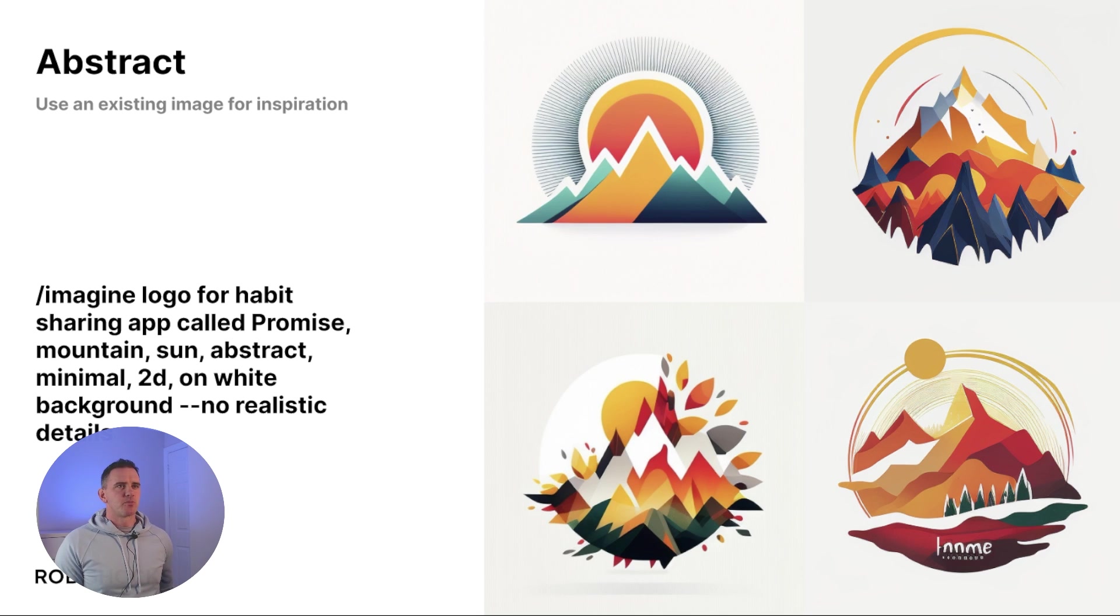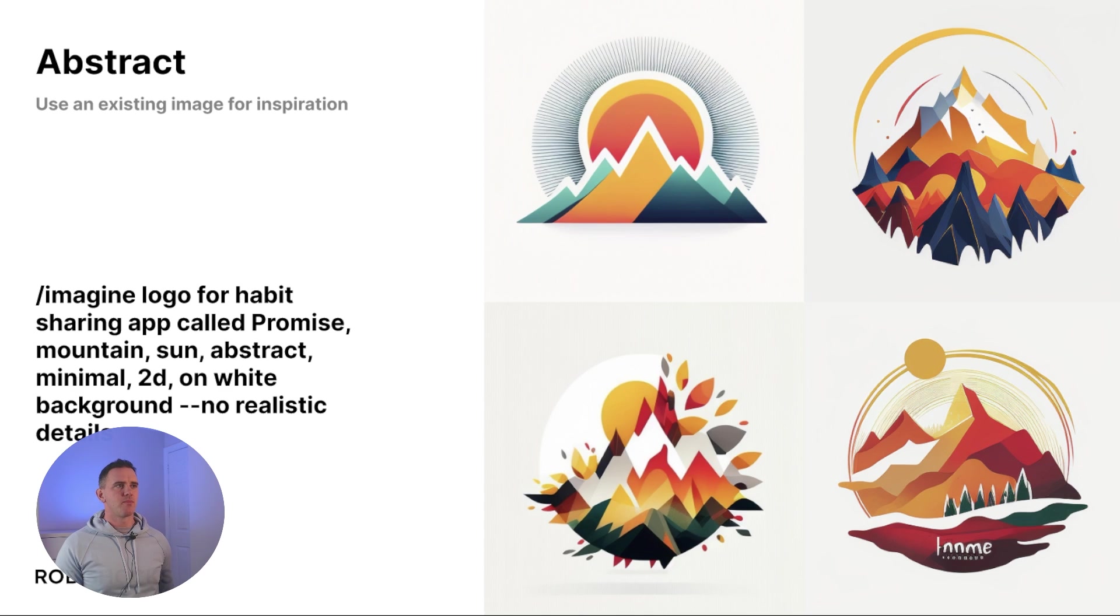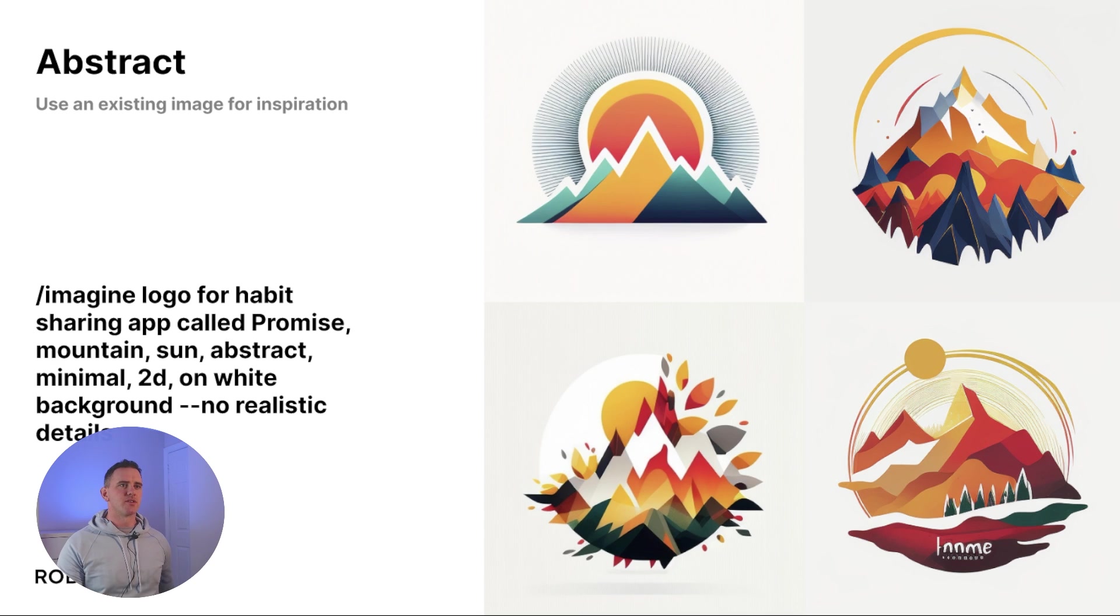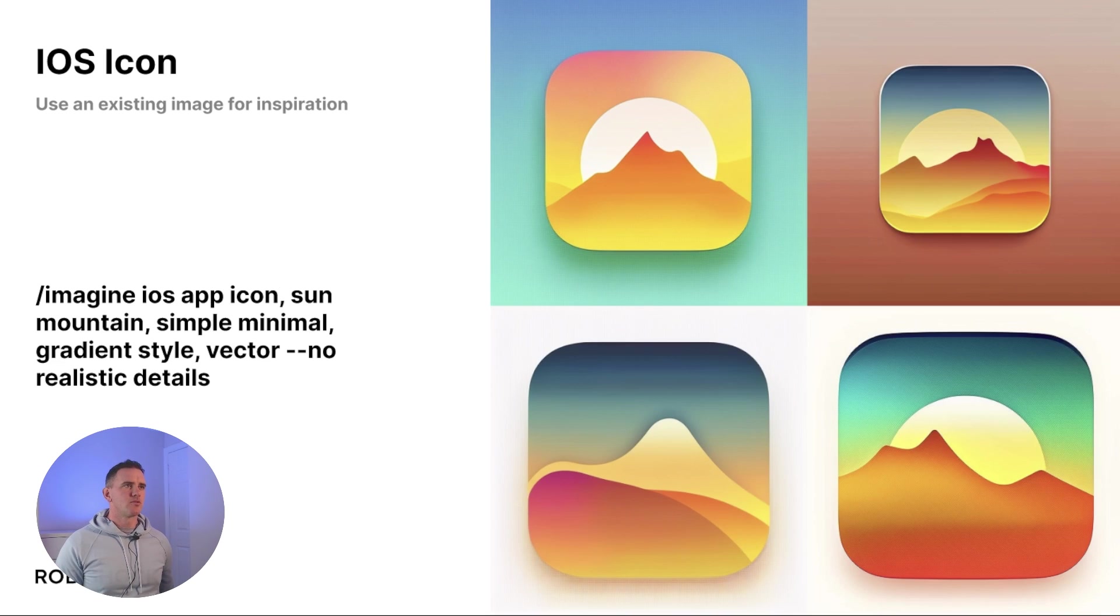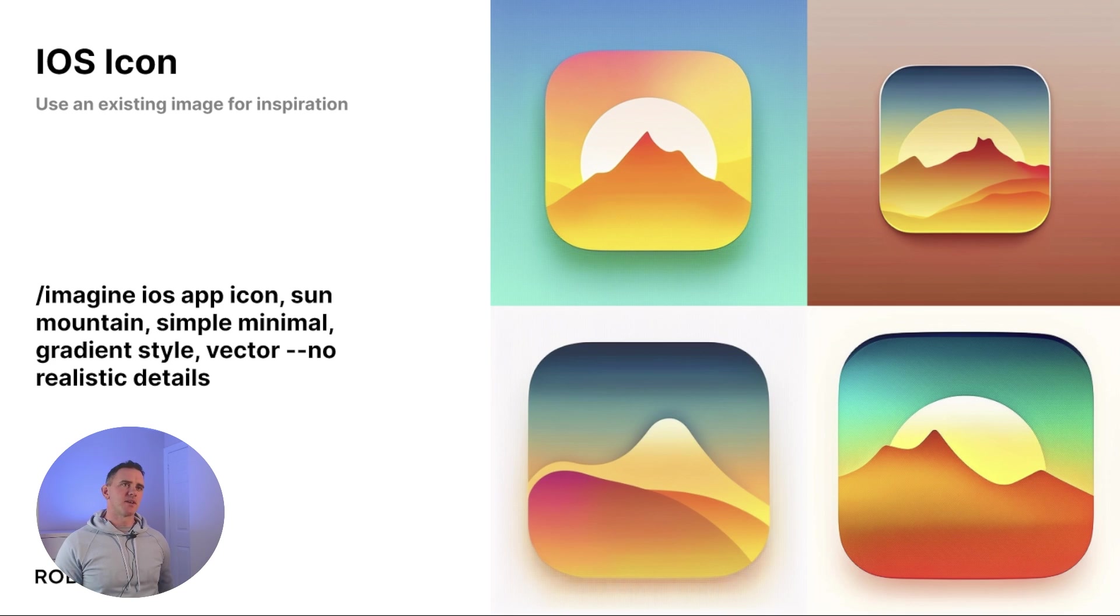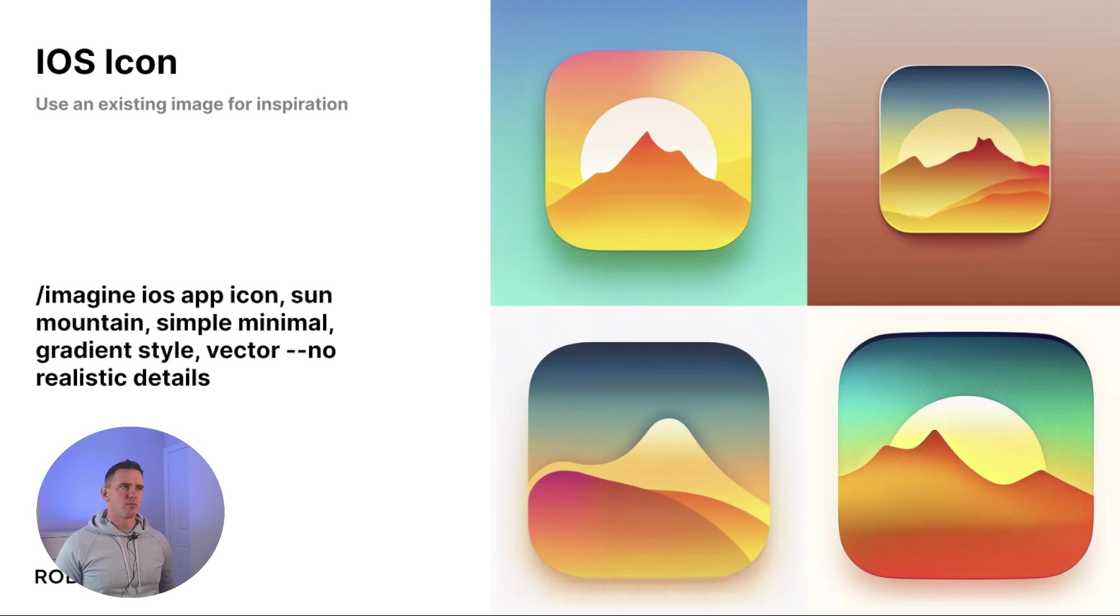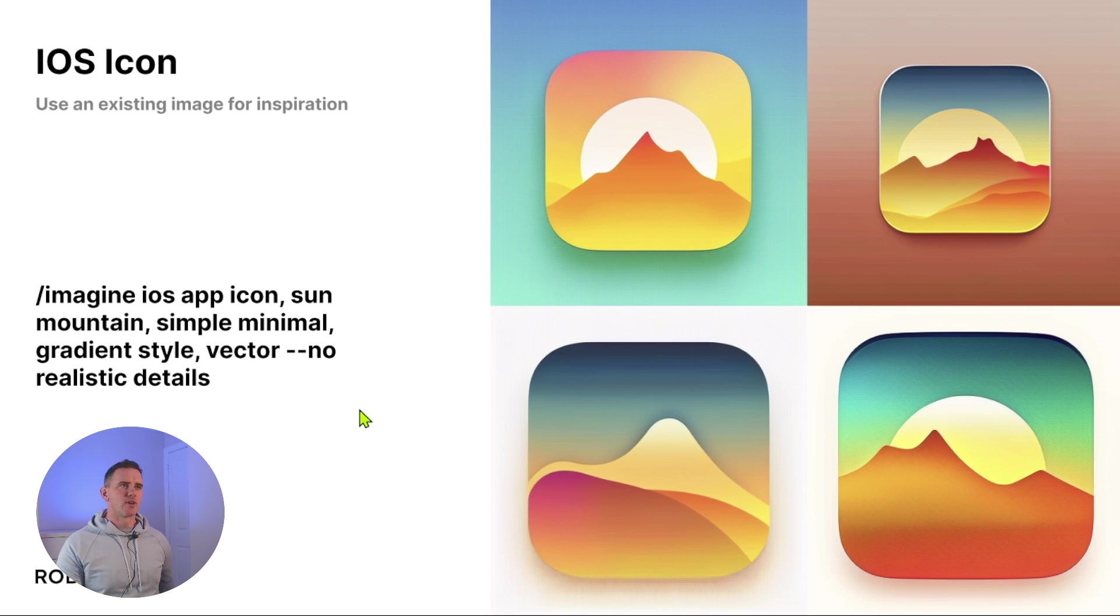So I thought this one was pretty cool. I'm working on an app at the moment called Promise - it's a habit sharing app - so let's imagine a logo for a habit sharing app called Promise, mountain, sun, let's make it abstract again on a white background, and here's some cool ideas that it produced. Taking that mountain and sun idea a little bit further, you can also prompt it to create iOS icons, and these tend to be a little bit more simple, so you can use the prompt iOS app icon simple minimal gradient style vector, and then again no realistic details.